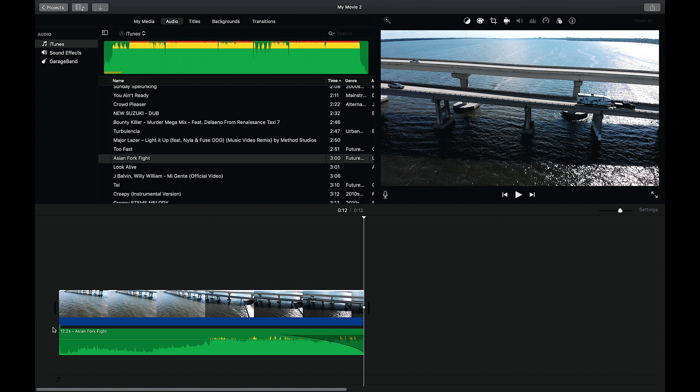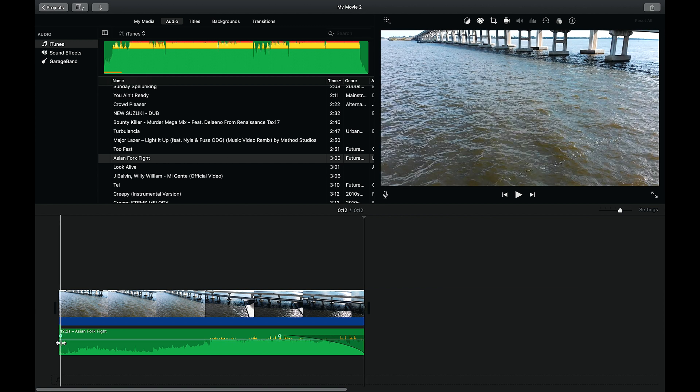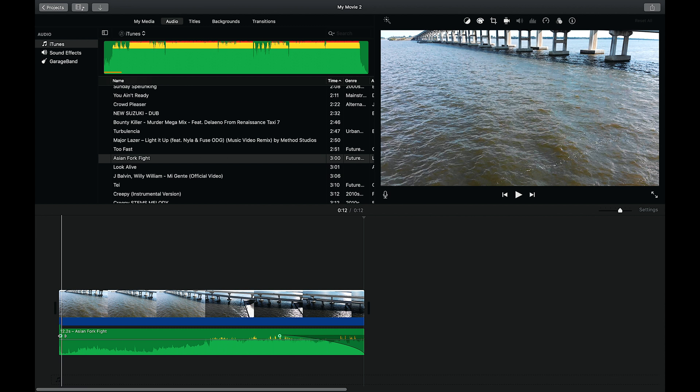Boom, that's simple! And if you wanted to fade audio in, it's the same thing — just at the start of the clip. If you go here, get the arrow on that little bar and just pull it in.